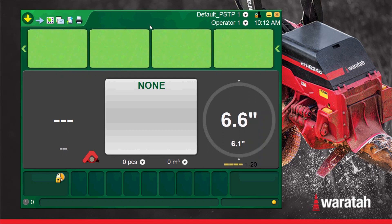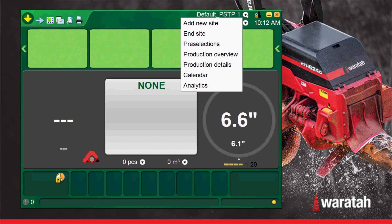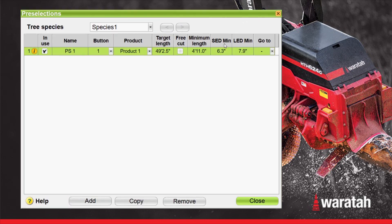Creating a pre-select cutting list. Now that we've created a new worksite using defaults, we can go in under the worksite pull-down menu and check the pre-selections list. For a default, it will have one species and one length.